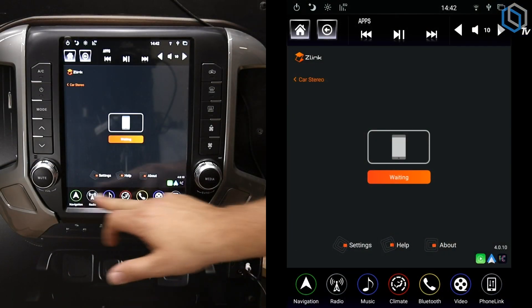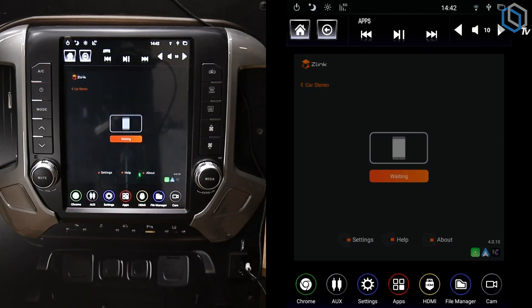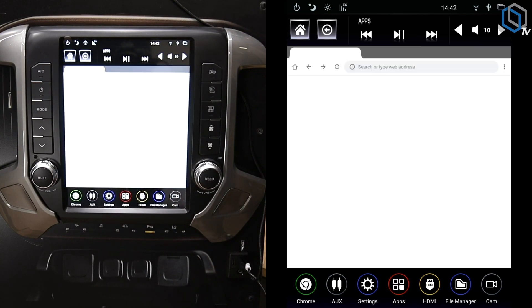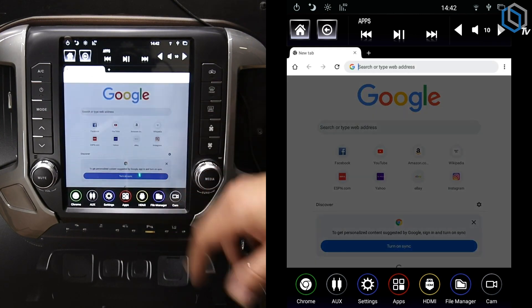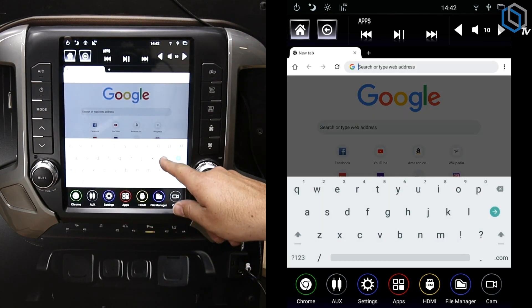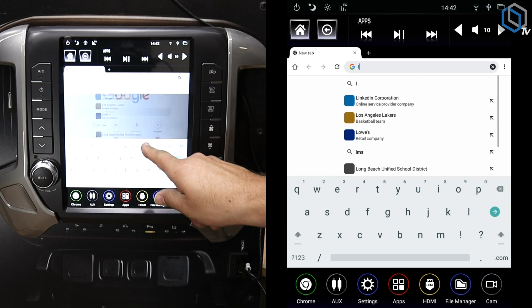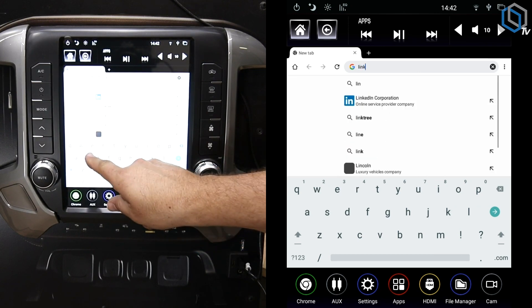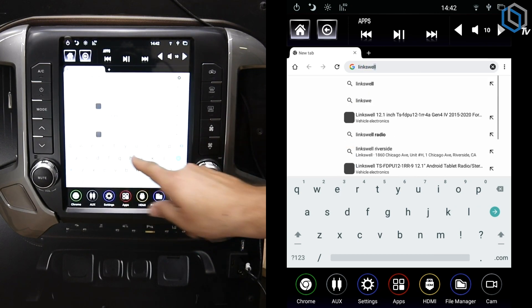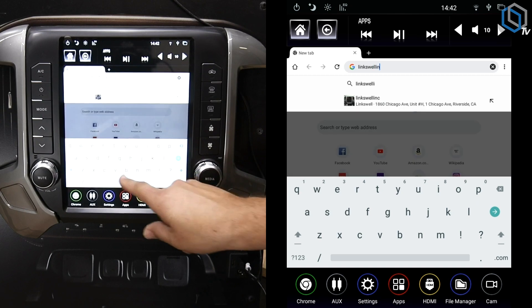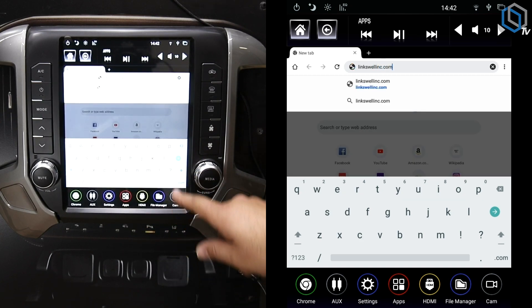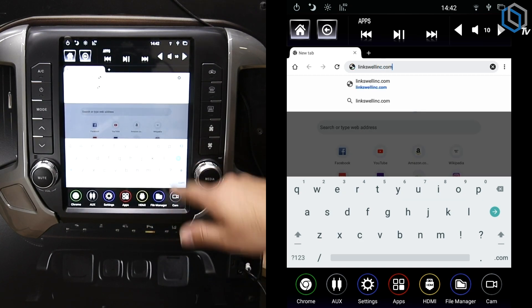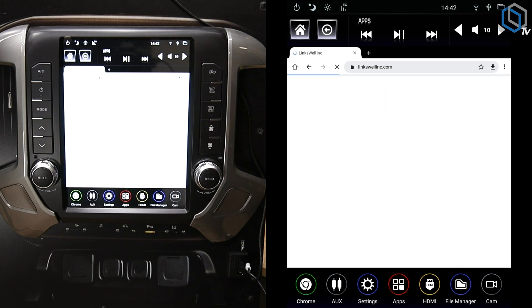So we're connected to Wi-Fi, so we're going to go ahead and open up Chrome on our radio. And then from here, open up the search tab and you're going to go to our website which is Linkswell Inc dot com. Go ahead and hit Search.